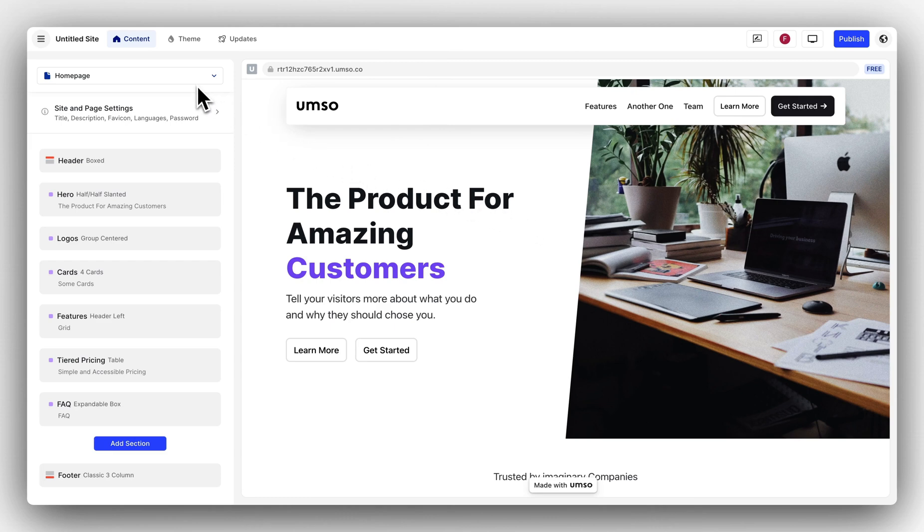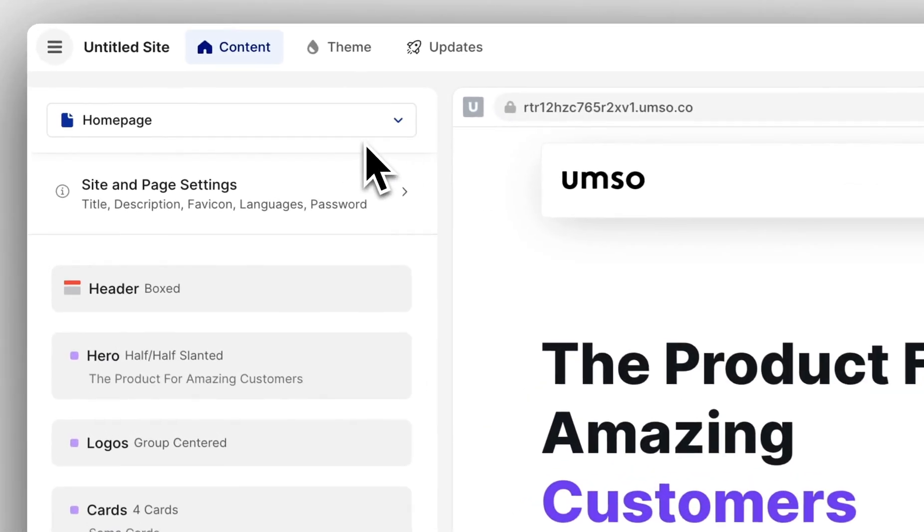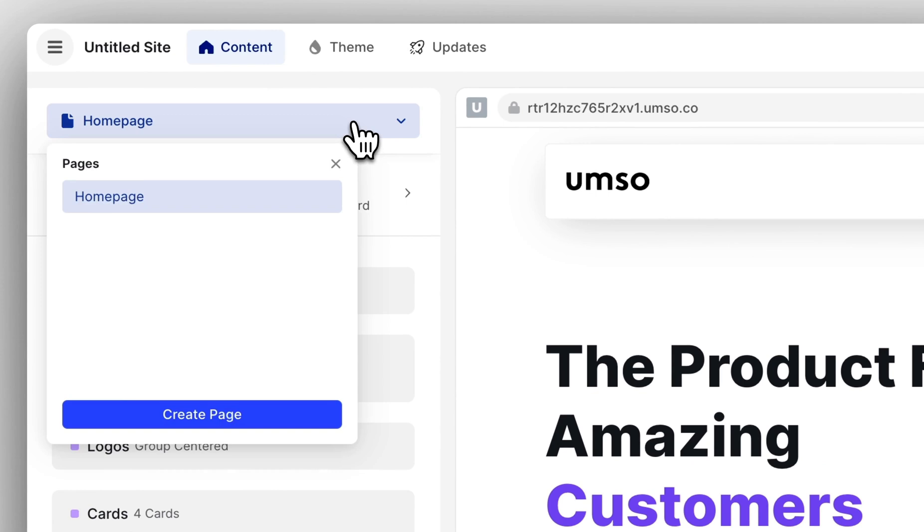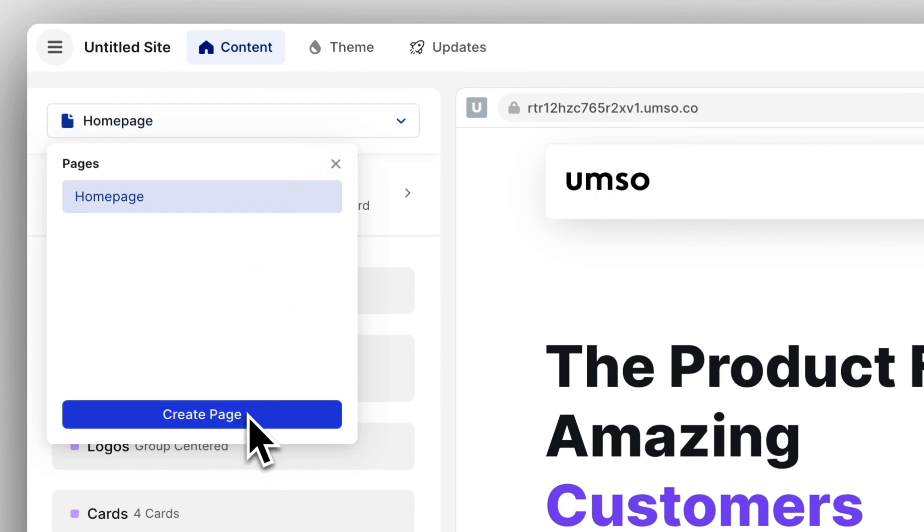On the left side is the editor itself. At the very top you have the page picker where you can see your pages and create a new page. Right now I don't have any other pages so this is pretty empty.